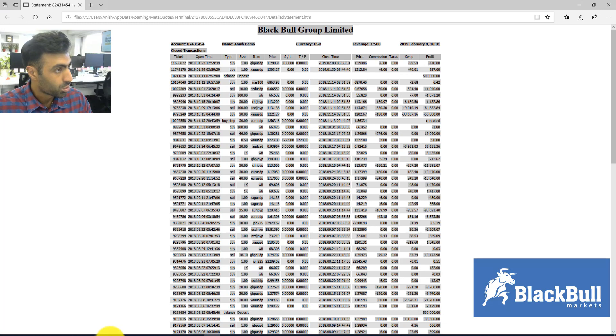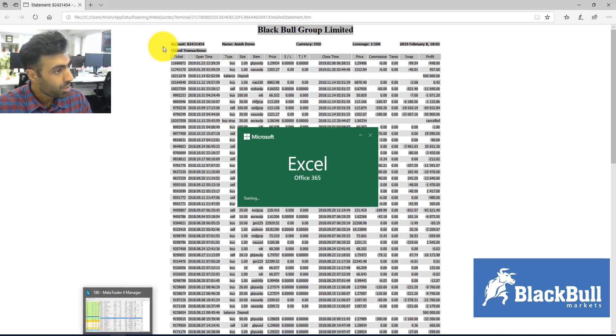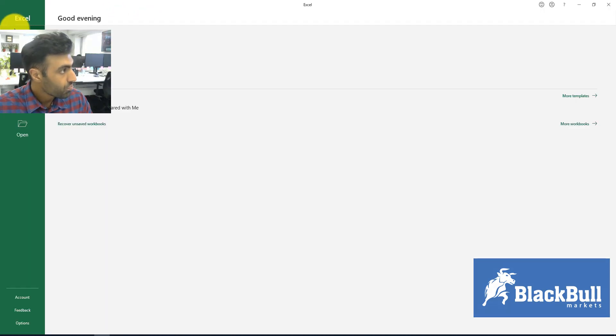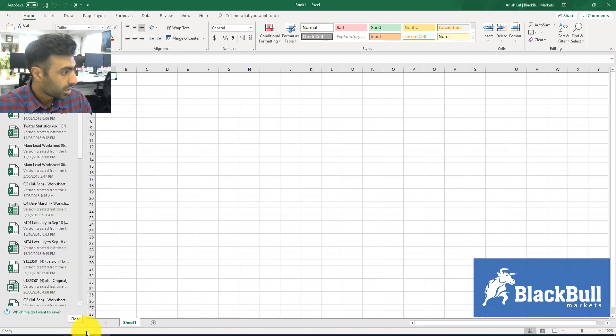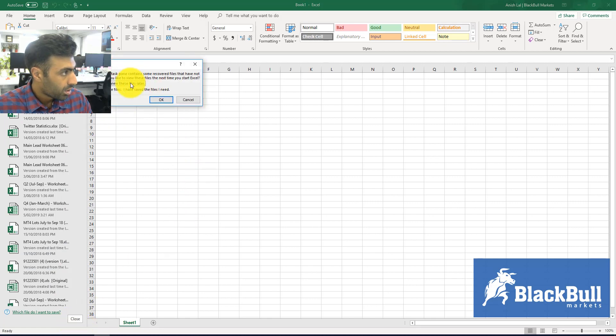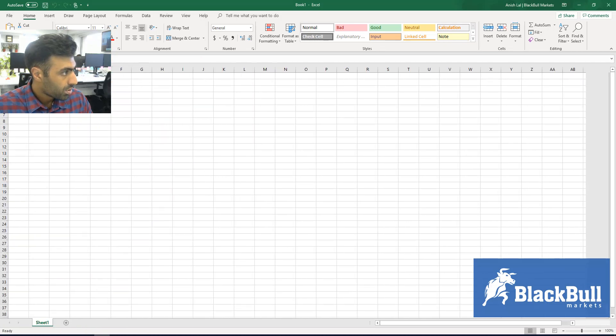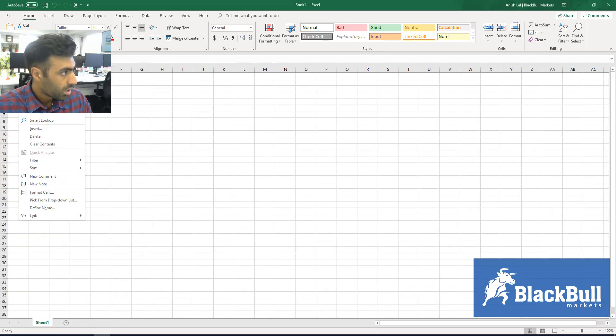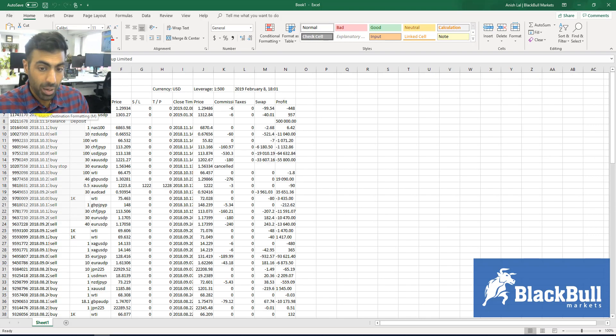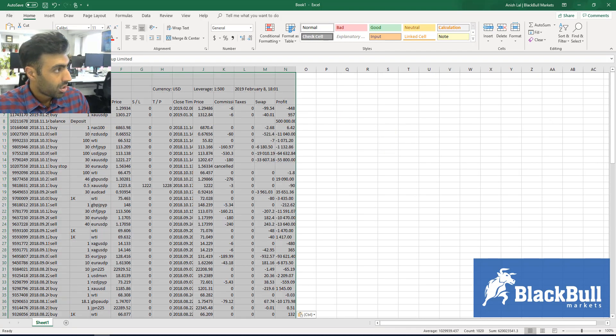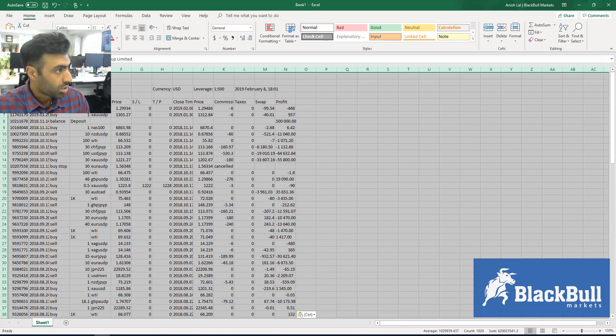which we'll do right now, and when you paste it, hit Format Paste, and you get a neat-looking statement in Excel